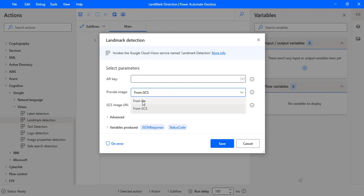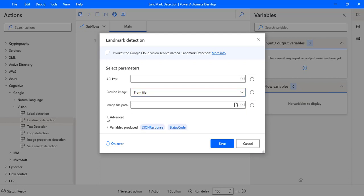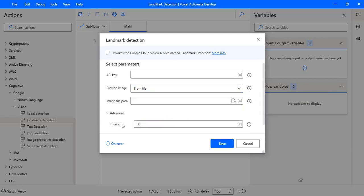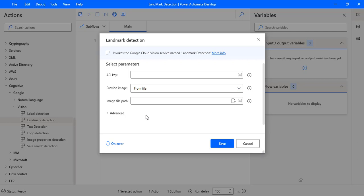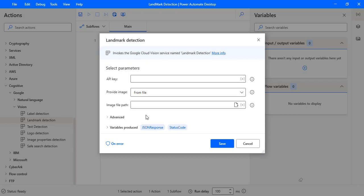For now, I am going to select 'From File'. Under Advanced settings, we have a timeout of 30 seconds. This is the default timeout used to connect to the Cloud Vision API.